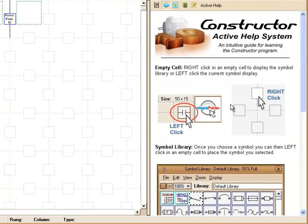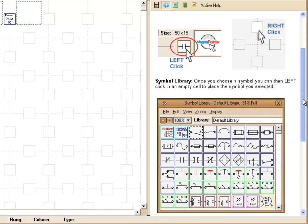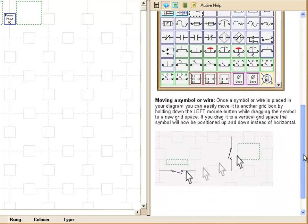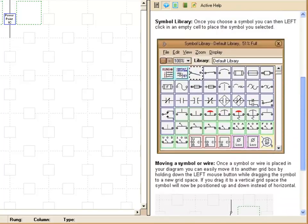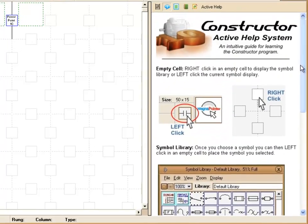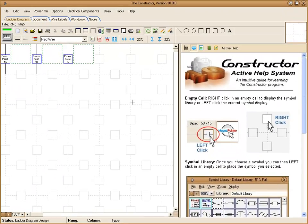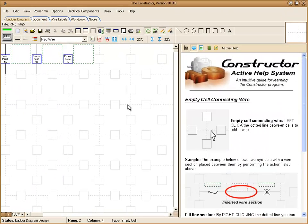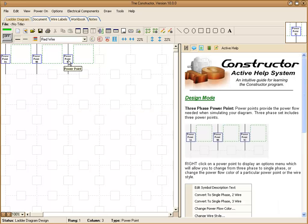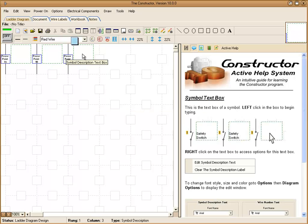Over here on the right you'll notice this information being displayed. This is the active help and this will display information regarding the area that your mouse cursor is actually over. So as we move our mouse to different areas and over different components the actual active help will update itself and give you information regarding that area and that component.